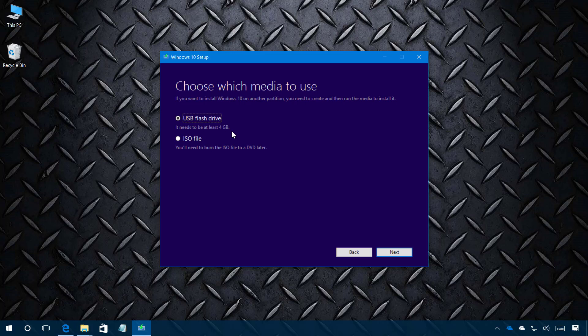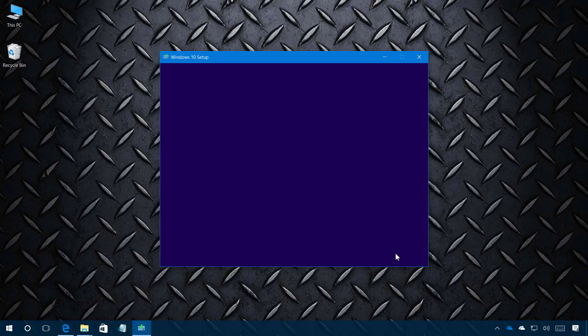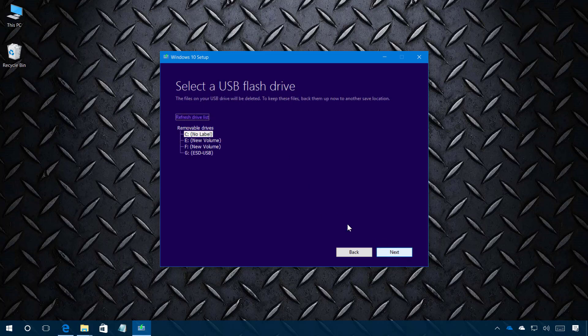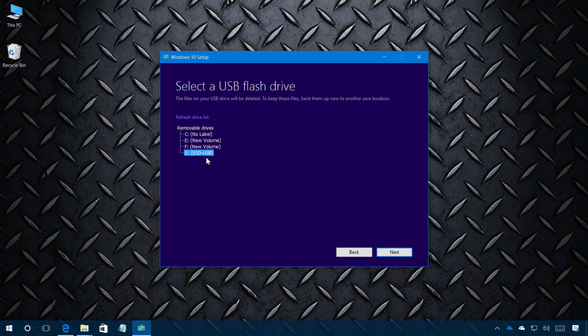Now we're just going to click next and select the USB drive and once you click next that USB drive is going to get erased. So make sure to make a backup if you have any files on that drive.